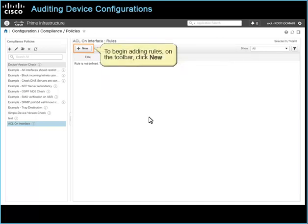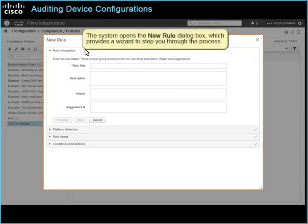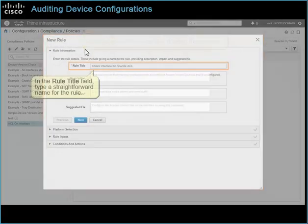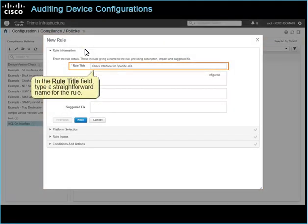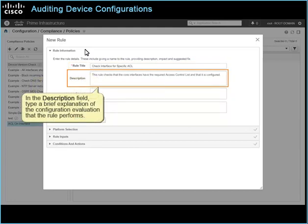To begin adding rules, on the toolbar, click New. The system opens the New Rule dialog box, which provides a wizard to step you through the process. In the Rule Title field, type a straightforward name for the rule. In the Description field, type a brief explanation of the configuration evaluation that the rule performs.